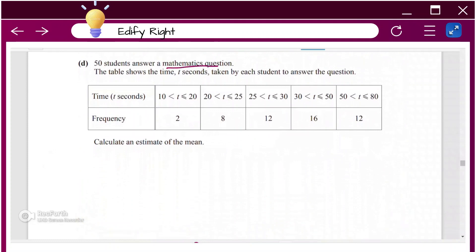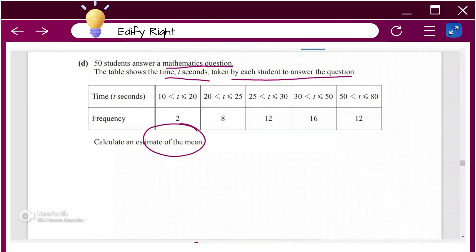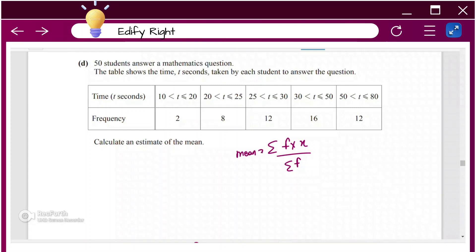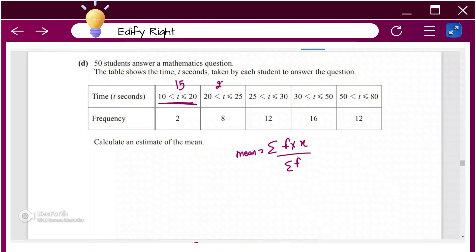Next, 50 students answer a mathematics question. The table shows the time t seconds taken by each student. To calculate an estimate of the mean, multiply each frequency by the observation x, sum those products, and divide by the total frequency. Since each observation is a range, you take the midpoint. The midpoints are 15 and 22.5 for the first two intervals.